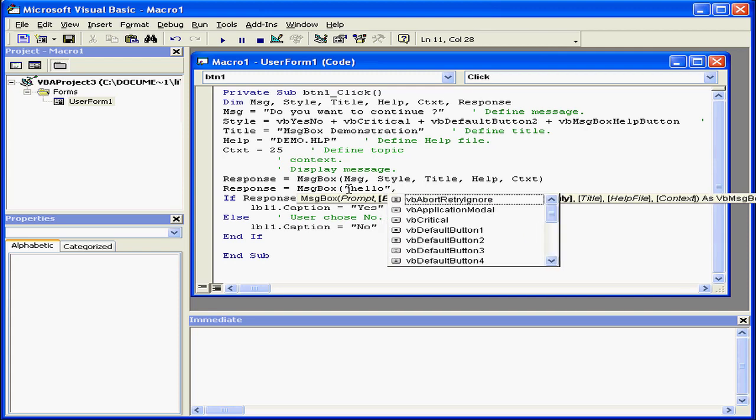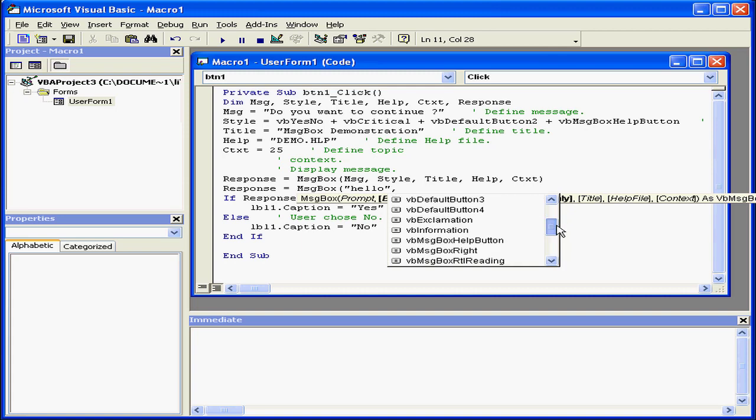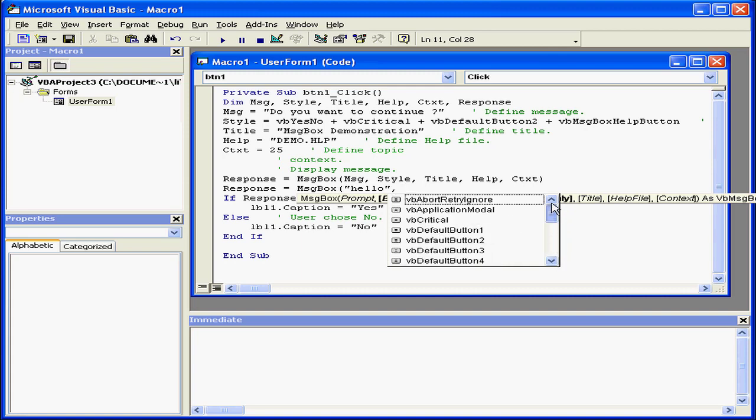Visual Basic knows the second argument should be a named literal. It gives me a drop-down list of named literals.